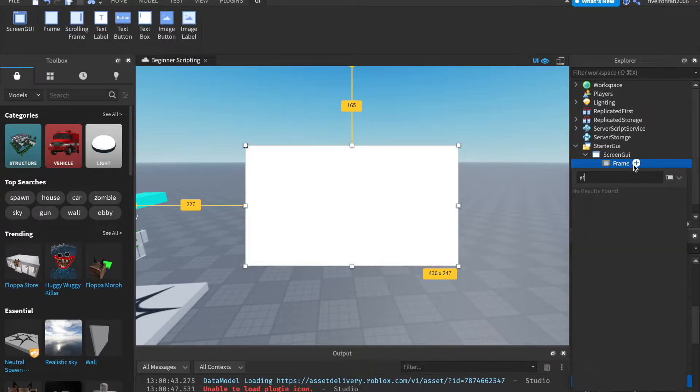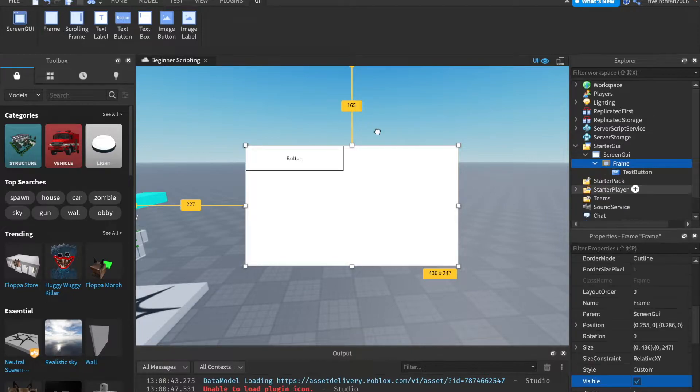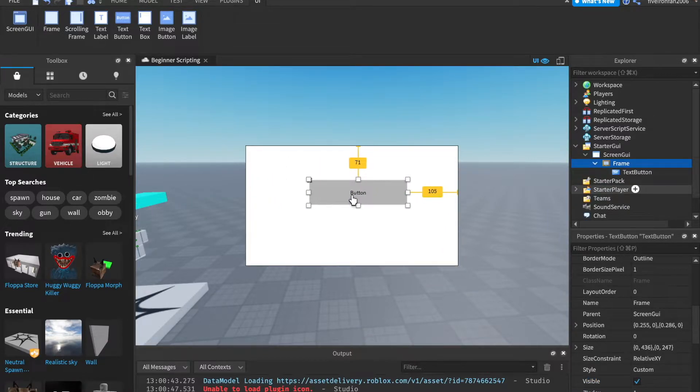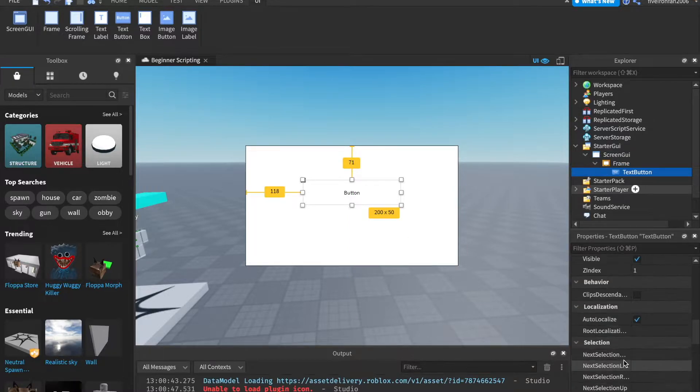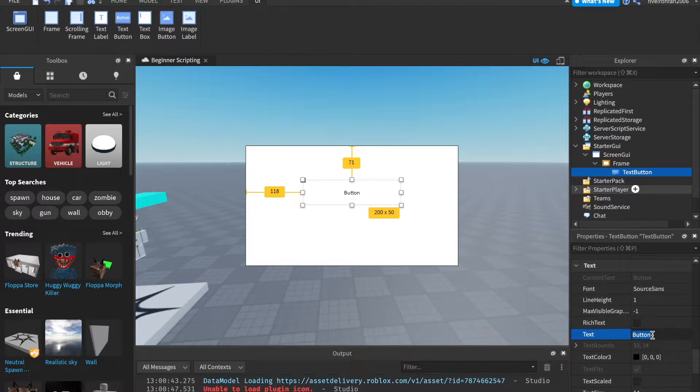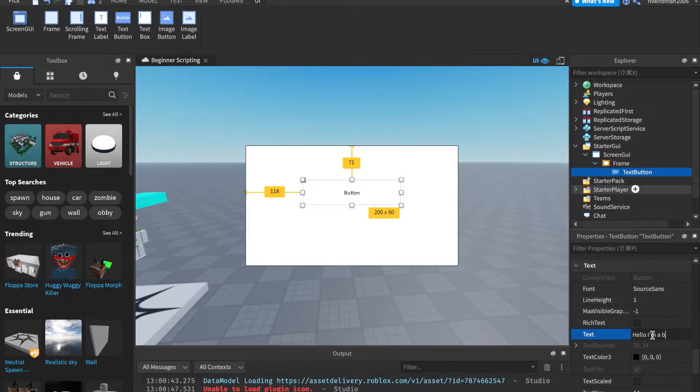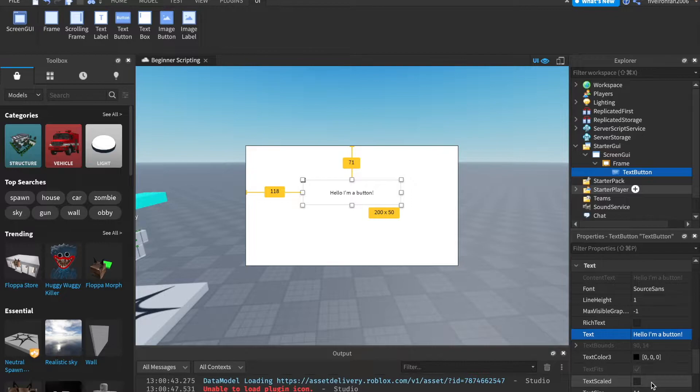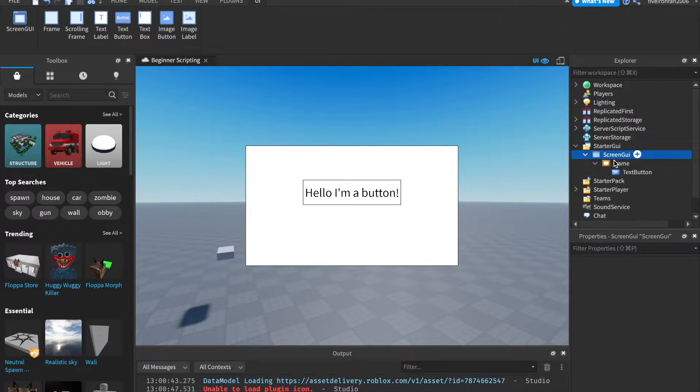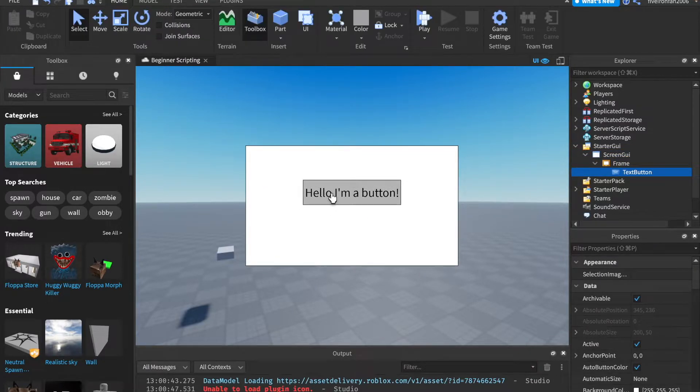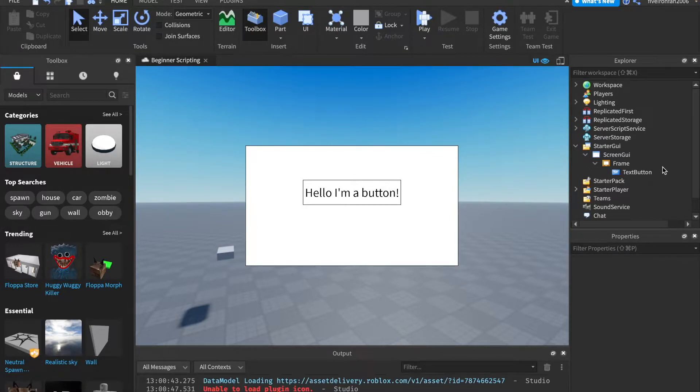Now let's insert a text button inside of this frame, and we can move this around. Now, with text buttons and text labels, there is a property down here, so let's scroll down, called text. If you click this, you can change the text. So I'll just say, hello, I'm a button. And then something I like to do with text buttons is use this text scaled thing. Basically, that makes the text fit the entire button. So there are tons of properties with UI. Make sure to play around with them. But a button is basically something you can click. So we can script something to happen whenever a player clicks this button.